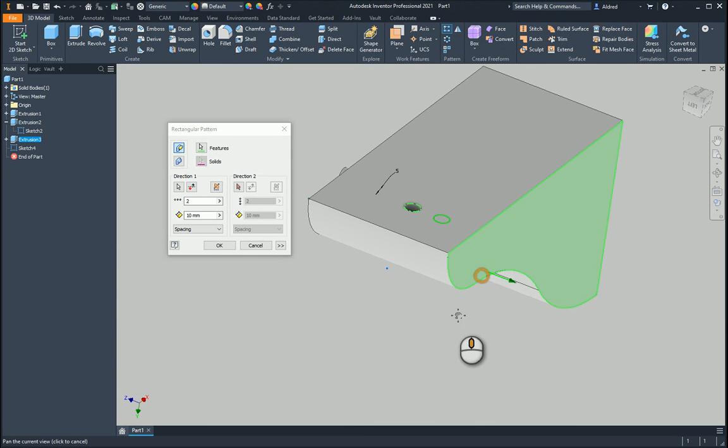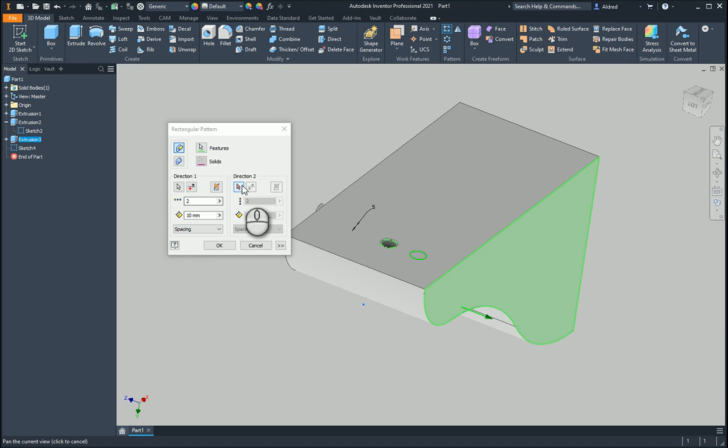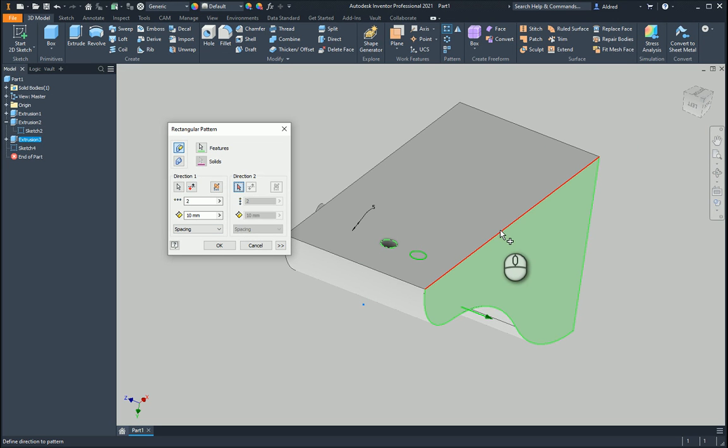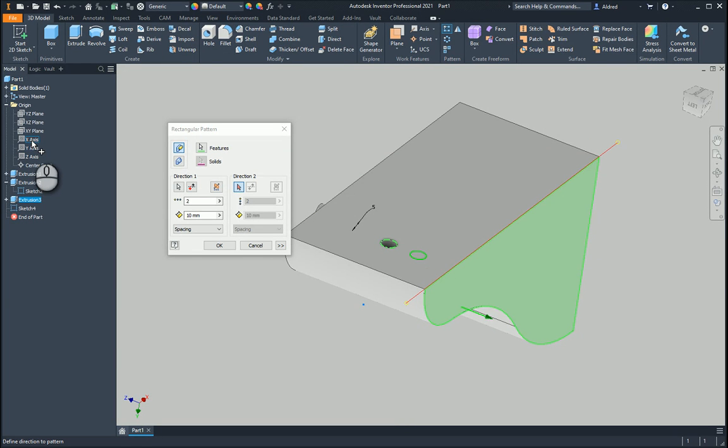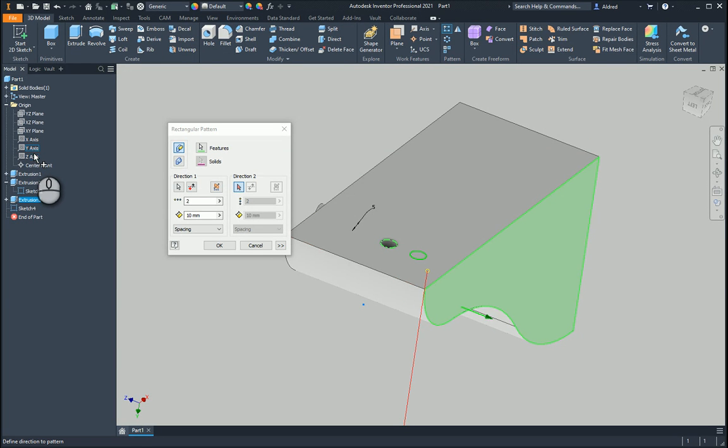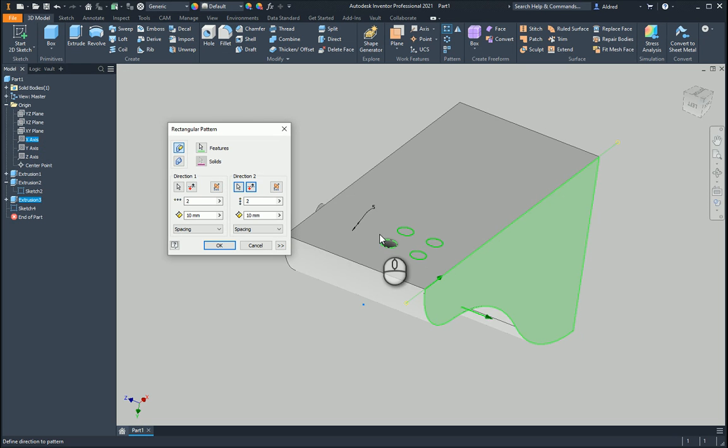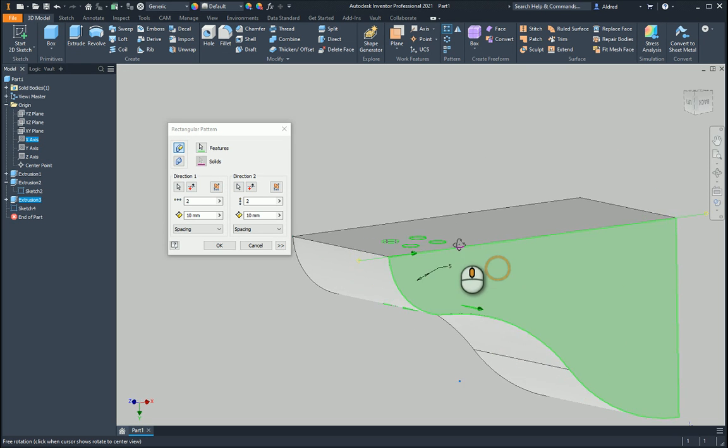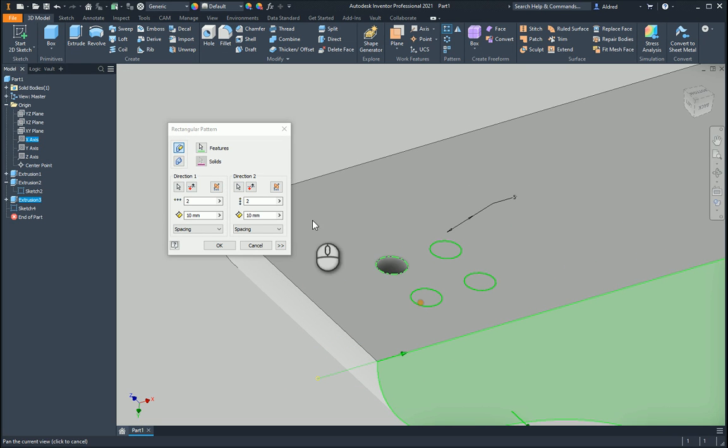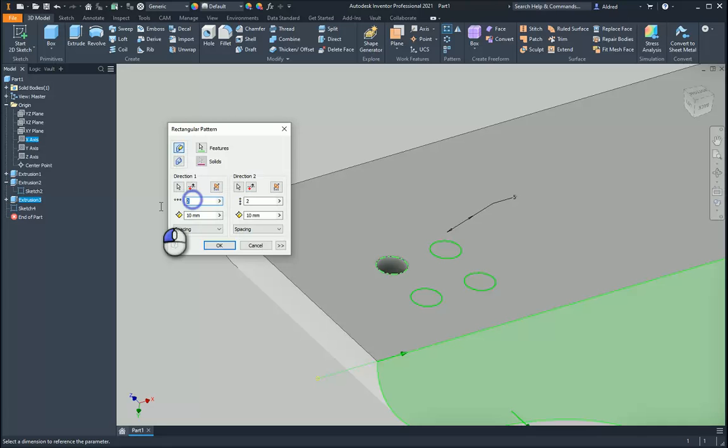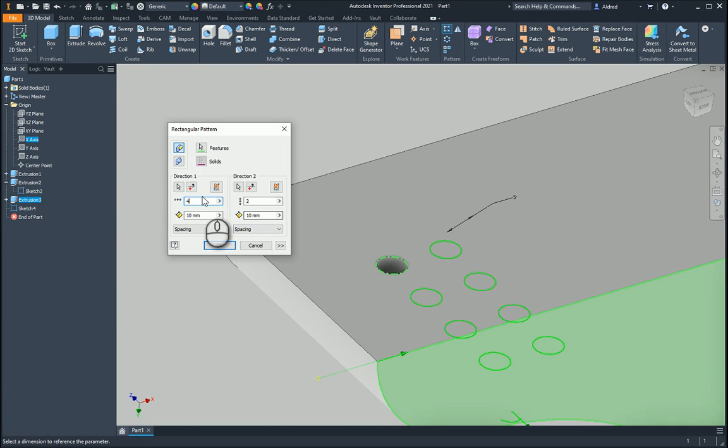Choosing direction one, you can either select a face and by setting the face it'll take the pattern in the normal direction on that face, or you can select an edge, or you can go into your origin and select one of the predefined axes. It's probably a good idea to use one of the predefined axes over here or one of the planes, as you know those will never move.